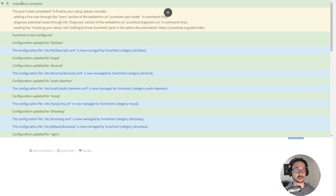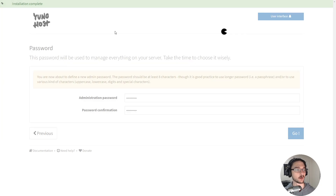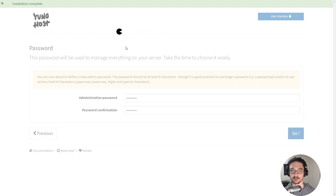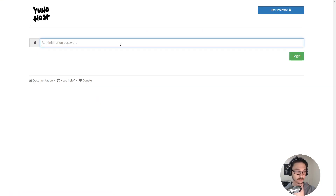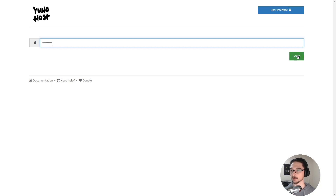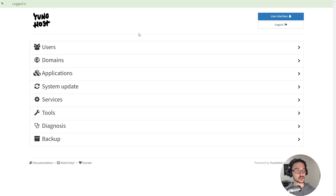We can now see in the top left that installation is complete. The post-install completed — to finalize the setup please consider adding a first user, running through a diagnostic test, and reading the documentation. It doesn't seem to redirect automatically so I normally just refresh with F5 and it takes me back to the login page. Now we enter in that admin password we made and hit Login — we've logged in. We essentially now have YunoHost up and running but there are a few post-deployment steps we should definitely do.